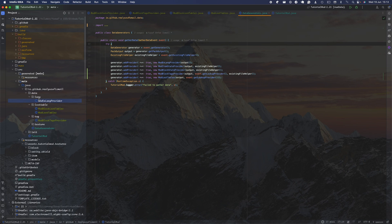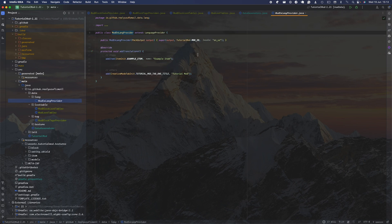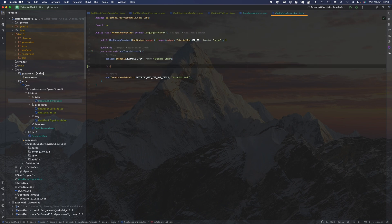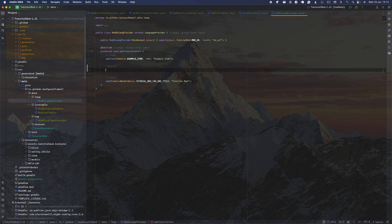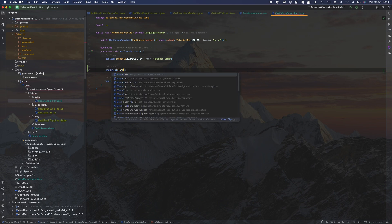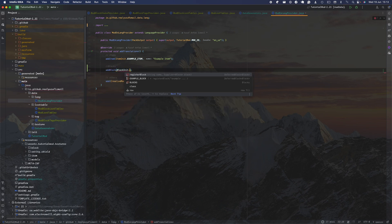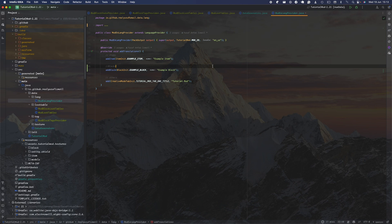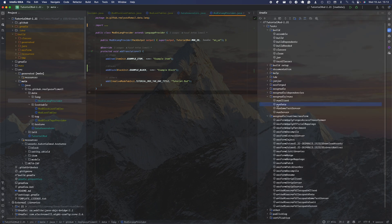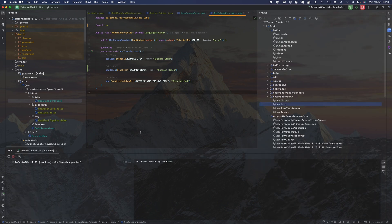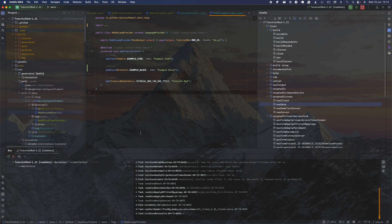Back in your lang folder, make sure to add your new block entry: add the block key for BlockInit.EXAMPLE_BLOCK. Now you can run your data generation and regenerate your assets.